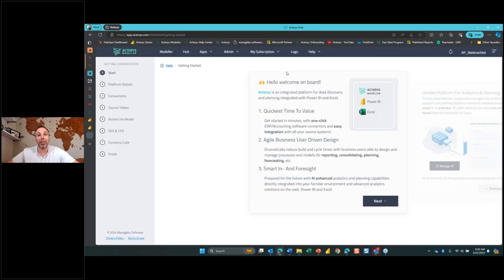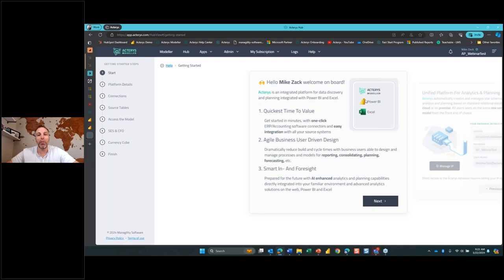It's that easy. We created the entire environment we're going to use all day today in less than five minutes. Within the modeler — this is the heart and soul of the platform, this is the planning engine. This is where users can create their dimensions, their cubes, and connect to their different data sources all in one place. We have a tutorial that walks individuals through what the Acteris platform is utilizing and the three key pillars we focus on.